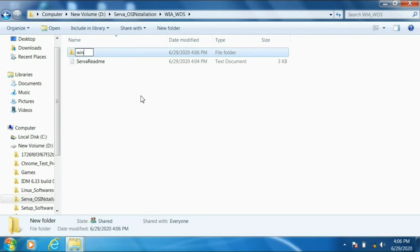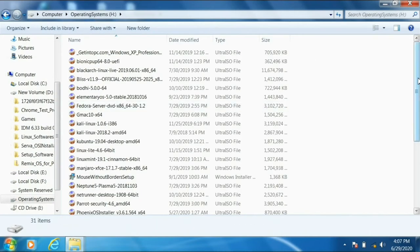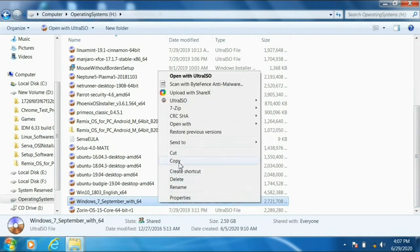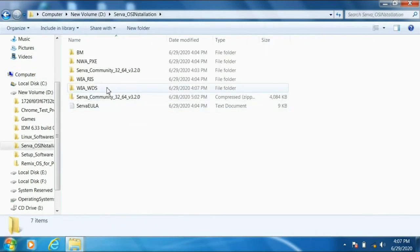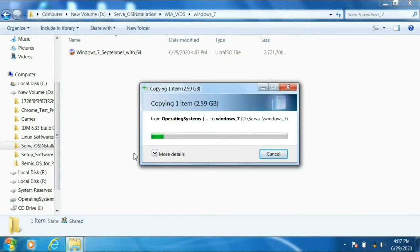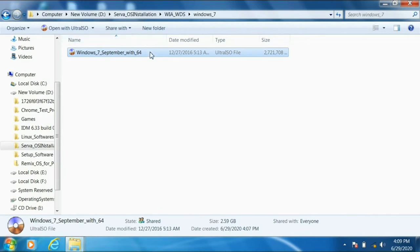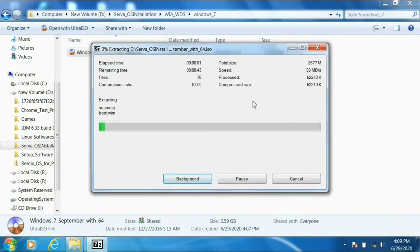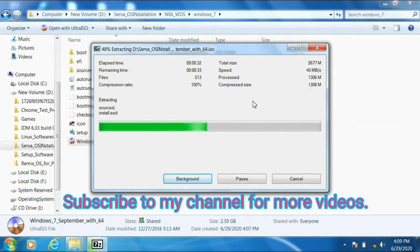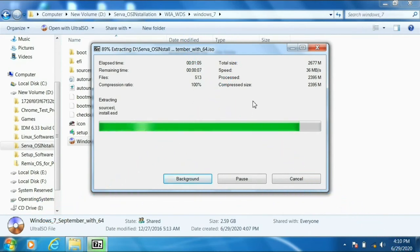Inside the WIA_WDS folder, create a folder called 'Windows 7' — we are going to place the Windows 7 operating system inside this folder. This folder name is what we'll see on the second laptop during installation. Copy the Windows 7 OS file and paste it inside the WIA_WDS folder. We can extract it directly from that location. For extraction, you can use 7-Zip or WinRAR — I personally prefer 7-Zip as it's faster.